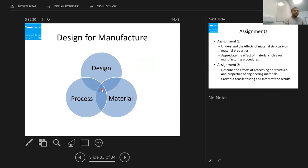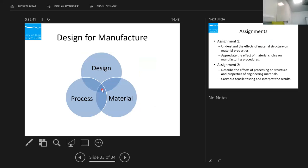When we look at design for manufacture, we need to look at not only the design but also the process and the material — we need to find the optimum of these three. Sometimes the design doesn't allow us to choose certain materials, or we can't use certain processes — for example, you can't do forging on plastic. They are all linked together, so we need to find the best possible combination of design, material, and process.